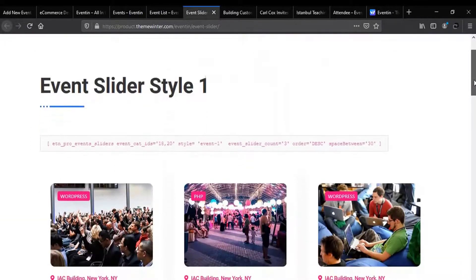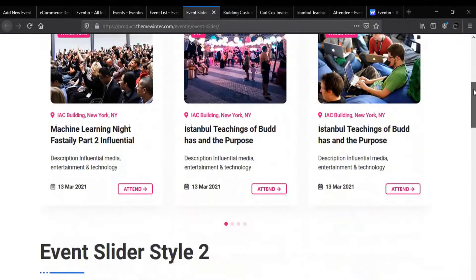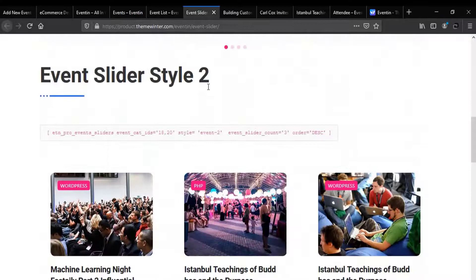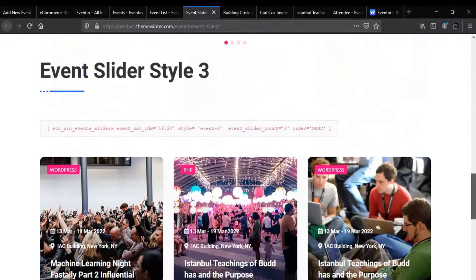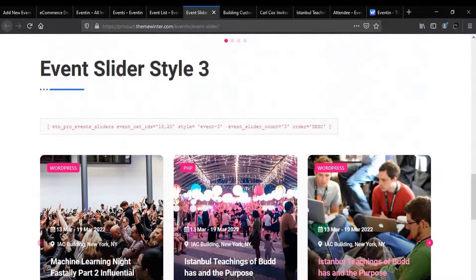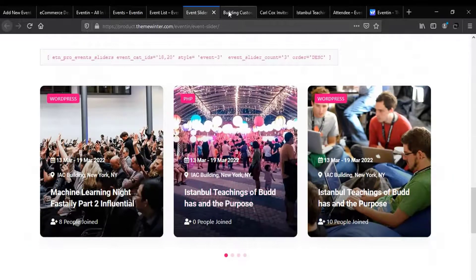If you want to use a slider, then event slider style 1 is here. This is event slider style 2. Here is event slider style 3.